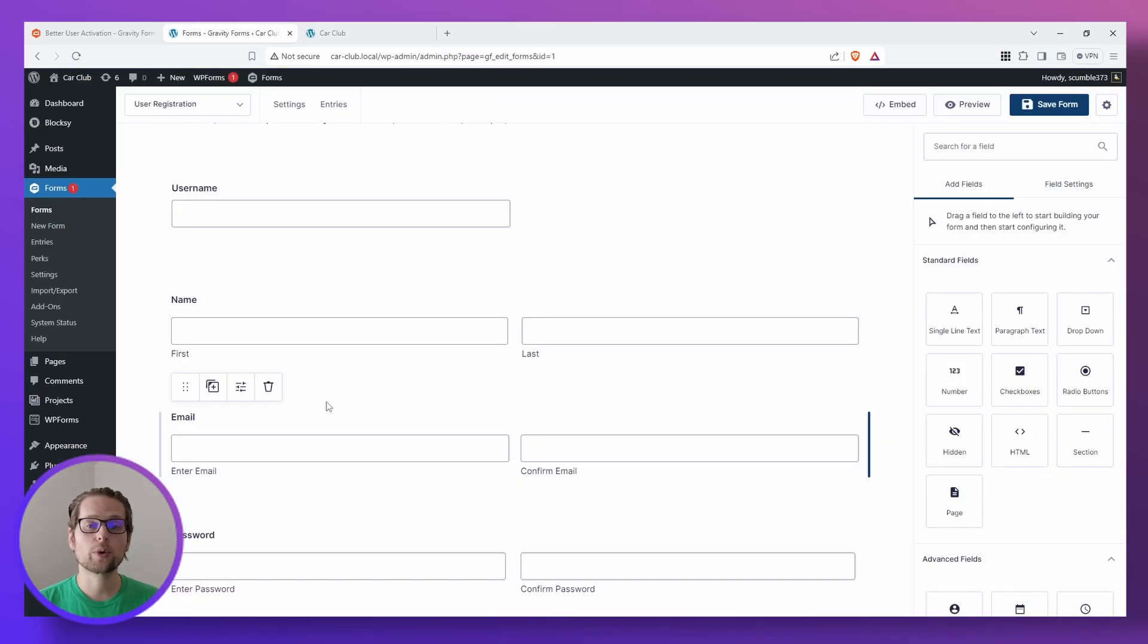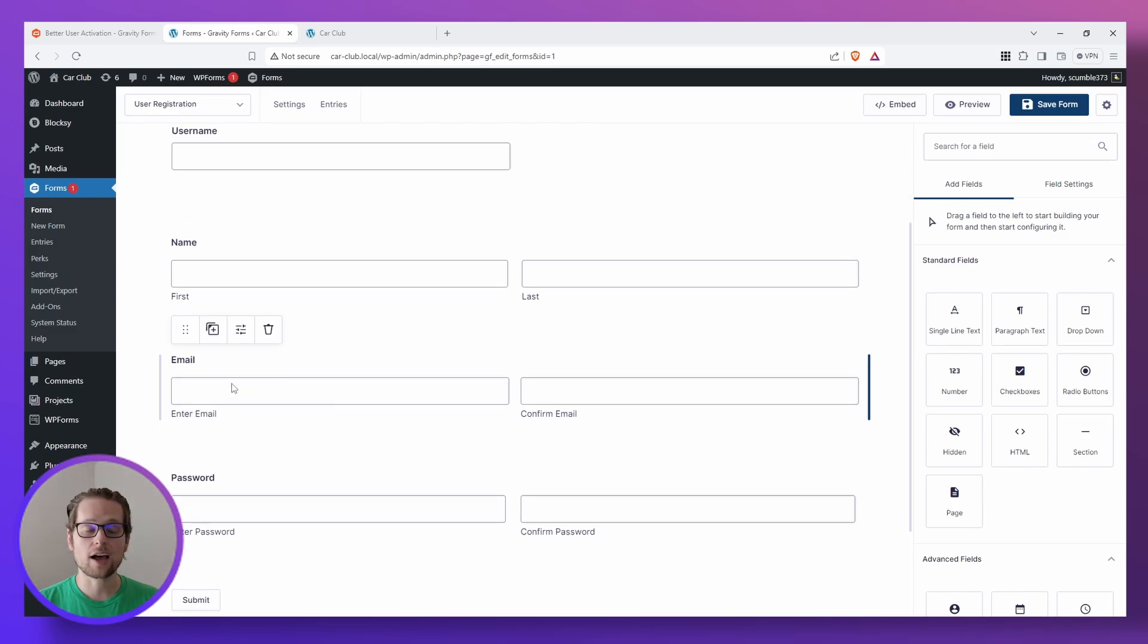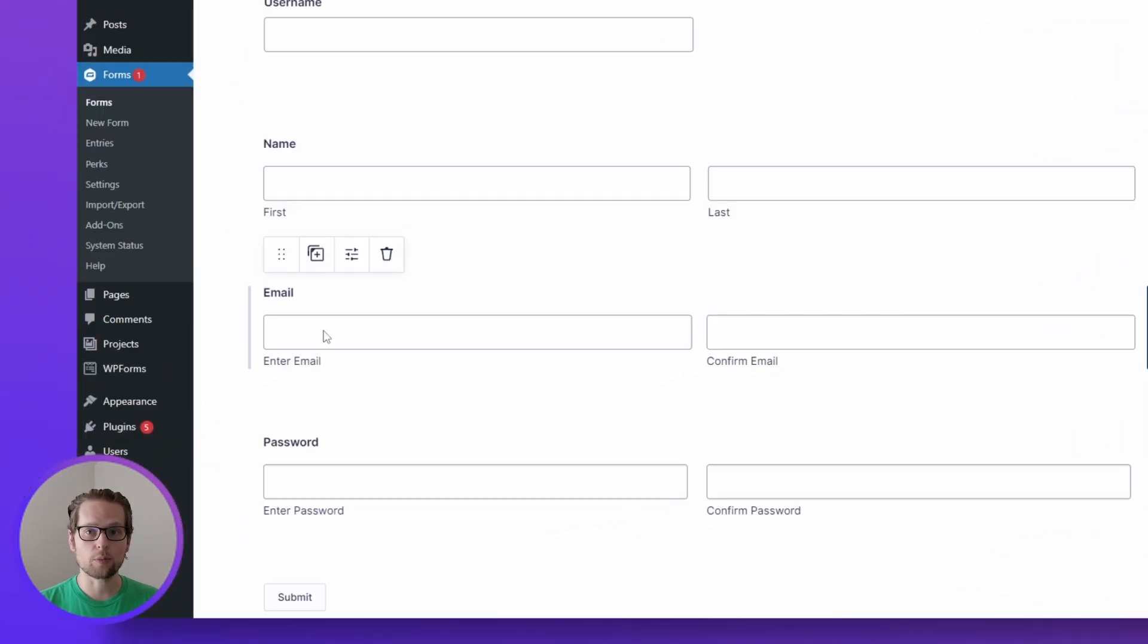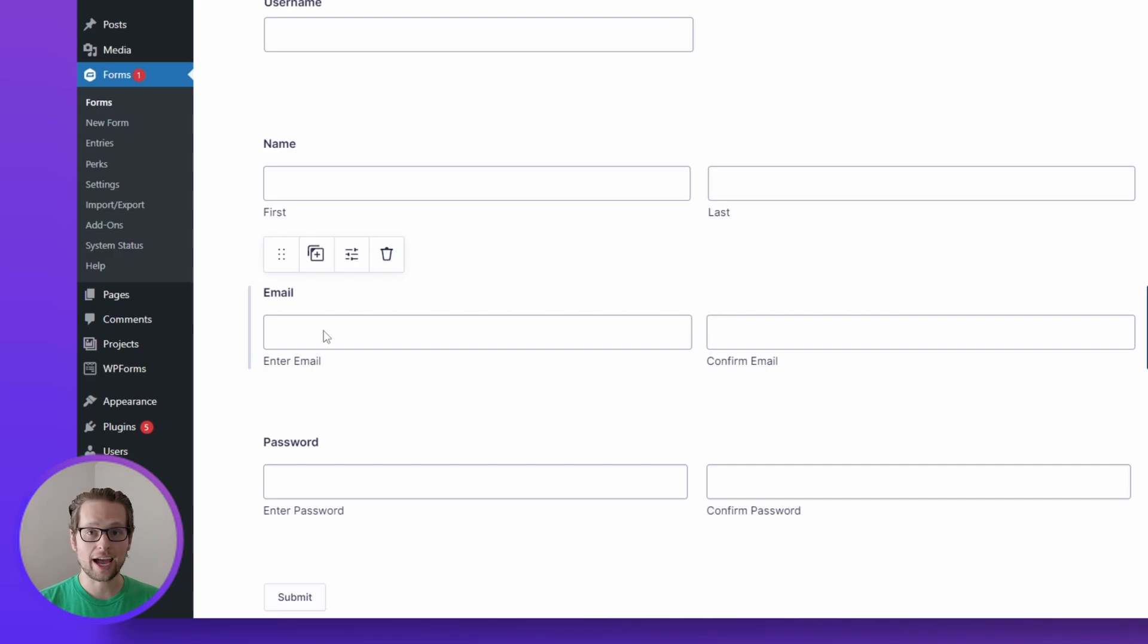Feel free to include whatever fields you want in this registration form. The most important one to have is obviously an email because we'll need an email address to send them their confirmation email when they're trying to register for an account.